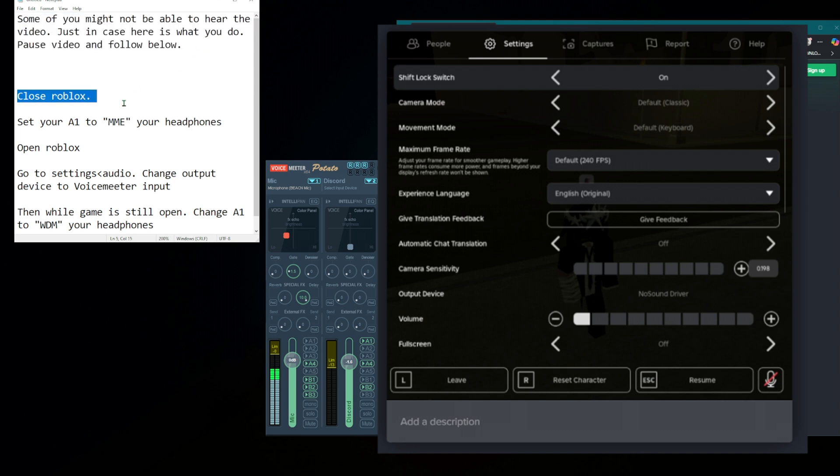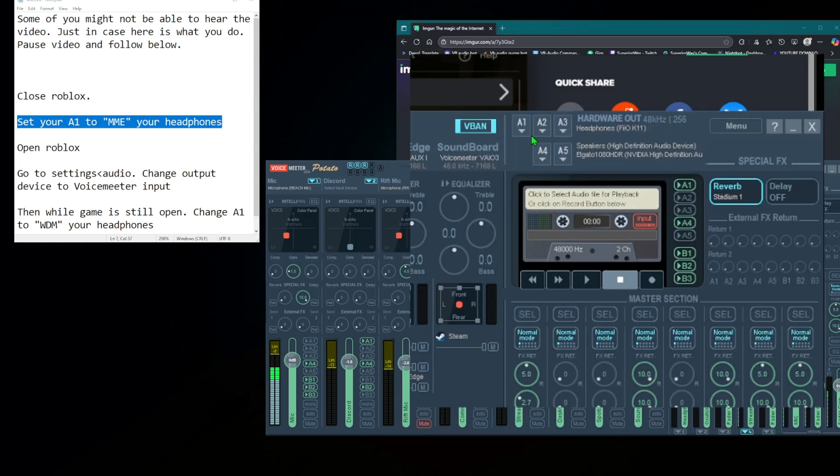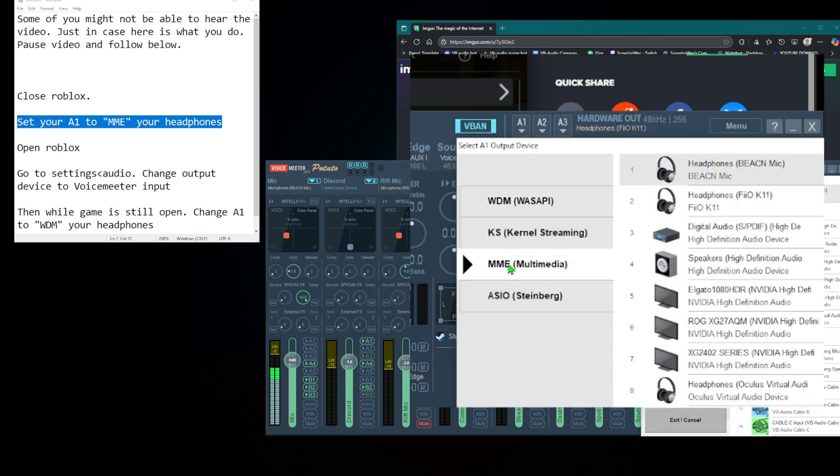First thing you want to do, close Roblox. So do that, close it. Next thing, set your A1 to MME your headphones. So you'd come over here, A1, you'd do MME, and then you'd find your headphones and select that.